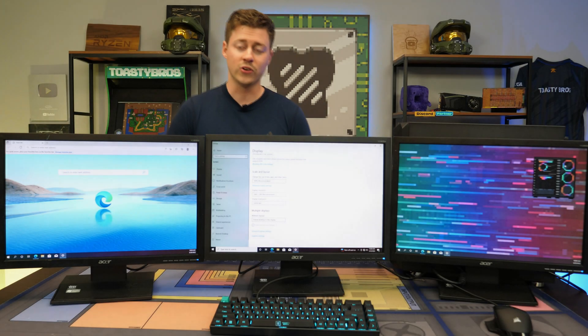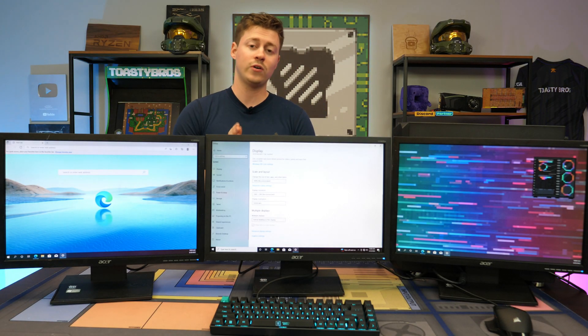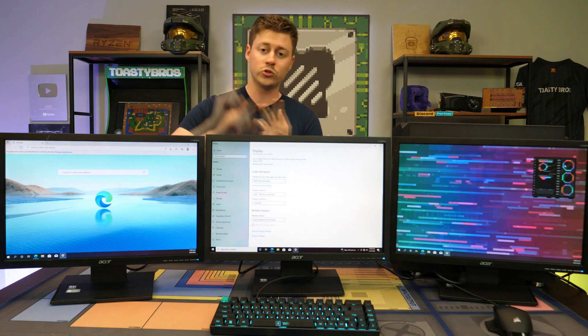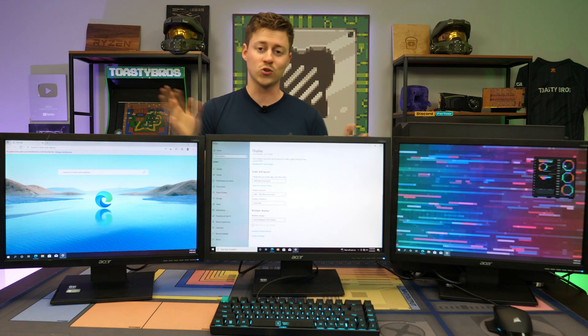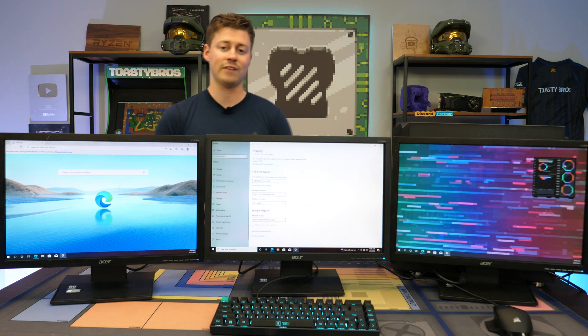Hey, how's it going guys? Jackson here with ToastyDIY and today we're going to be showing you guys how to troubleshoot single, dual, triple, quadruple, it doesn't really matter how many monitors you have.